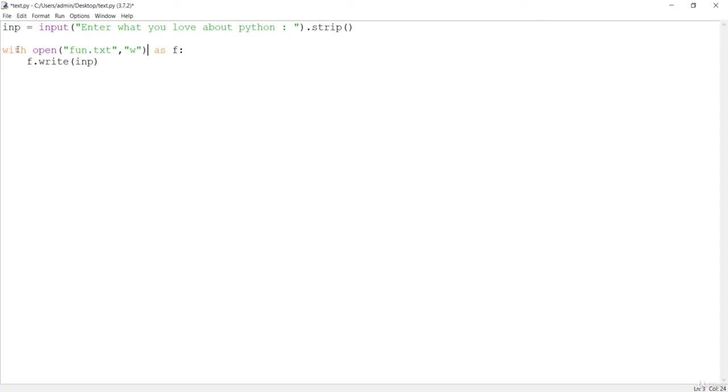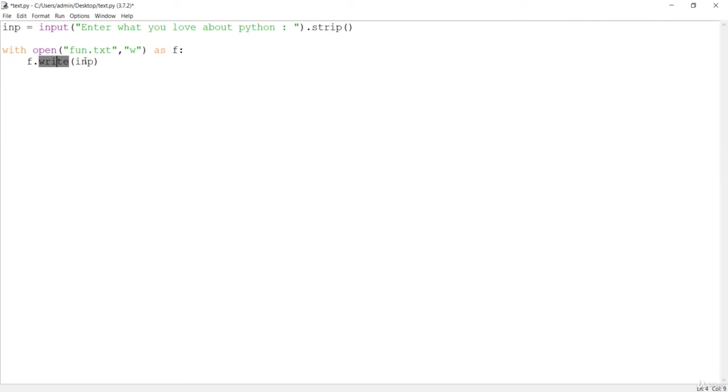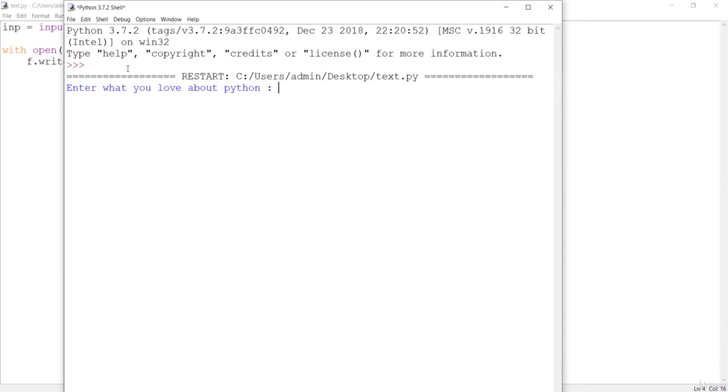What we are doing here is we are opening the file by aliasing that file with the name as f, and we are calling that write method with this input that is entered from the user. Let's save this first, press F5, and it is asking what you love about Python.